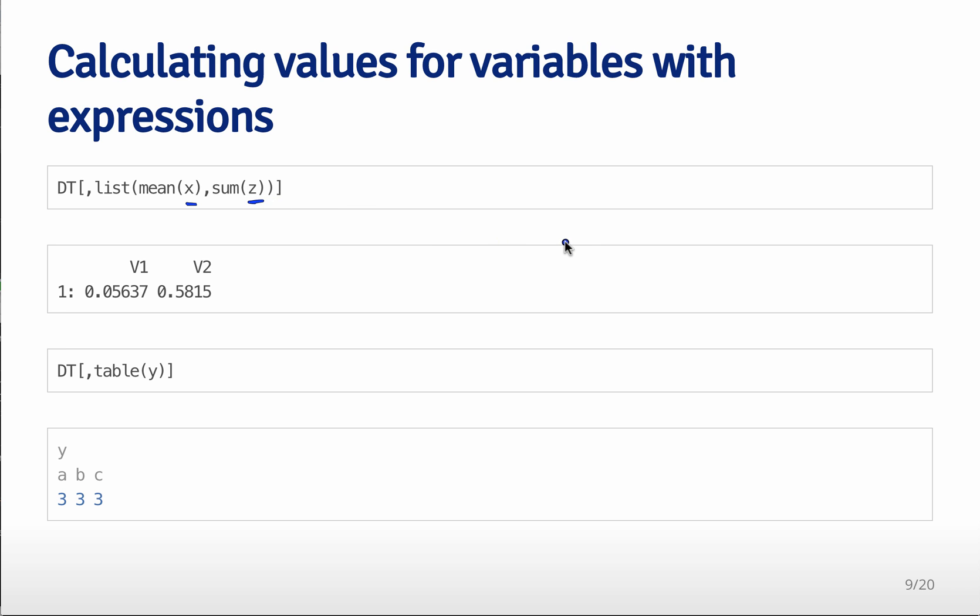And note we don't have to use quotation marks. It will just recognize what the variables that you're trying to use are. And so this will report the mean of the x values and the mean of the sum of the z values.